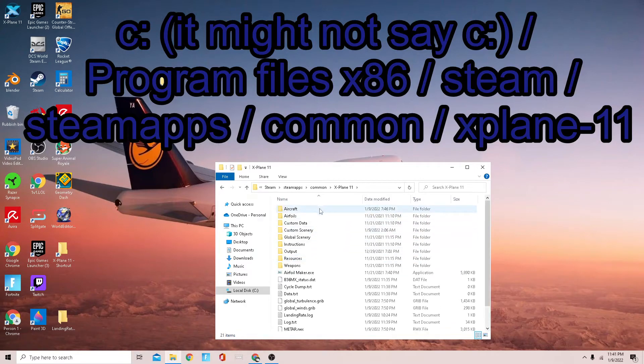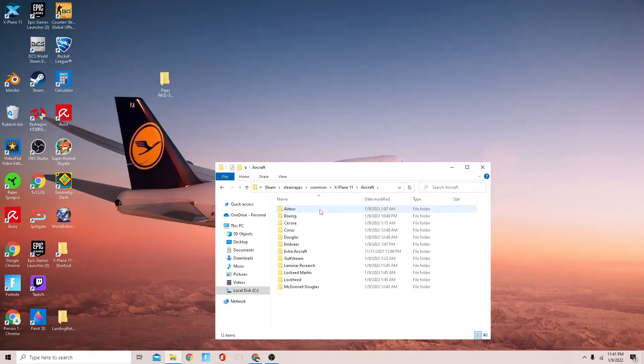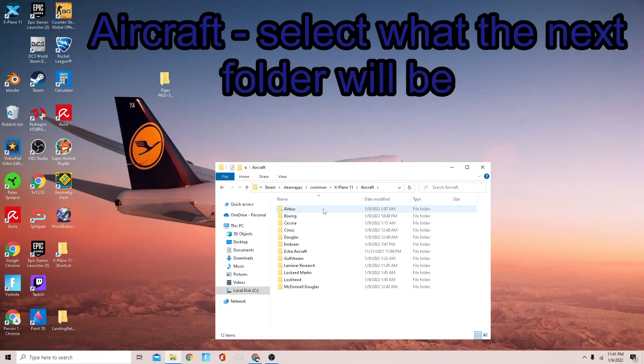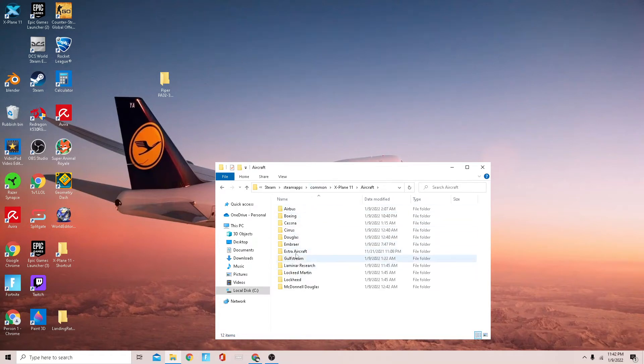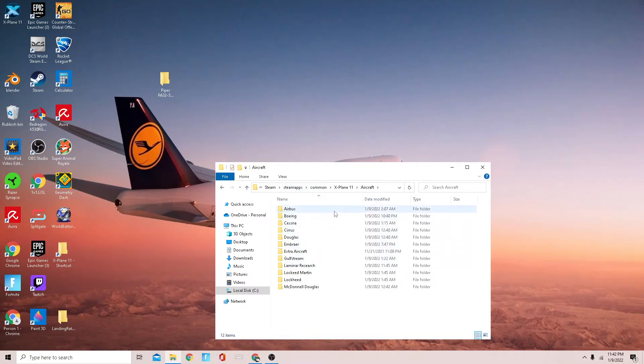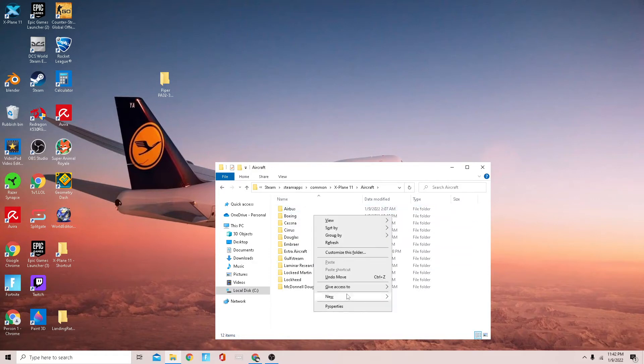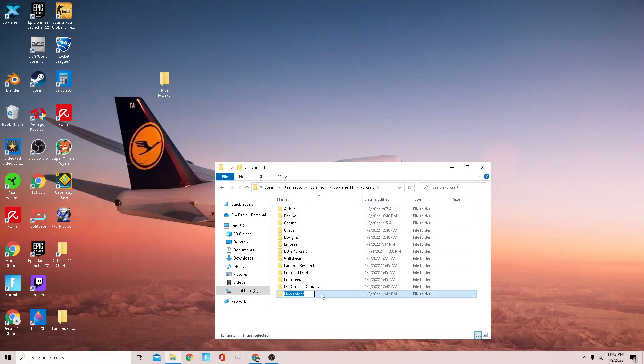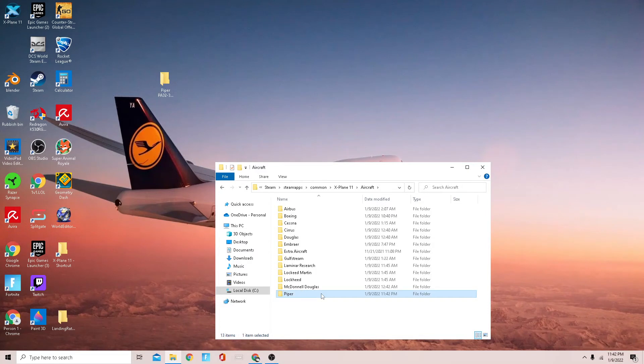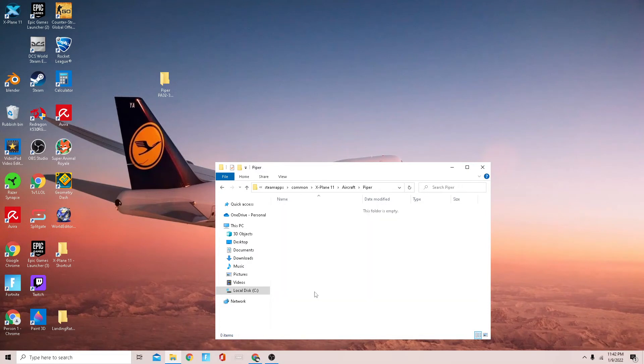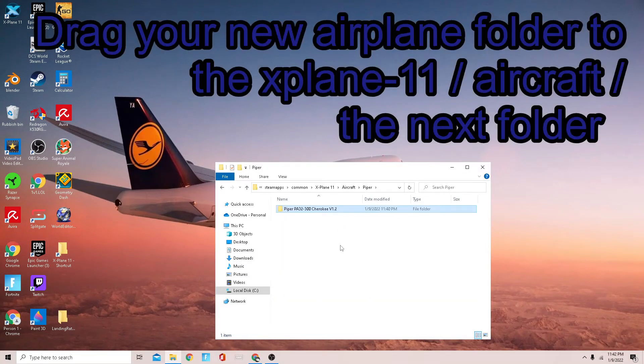Now what you're going to do is go to Aircraft. You can select Laminar Research or Extra Aircraft. I've made a whole bunch of folders. You can make extra ones, but for this, because it's Piper, we're going to make a new one called Piper and then go to that.